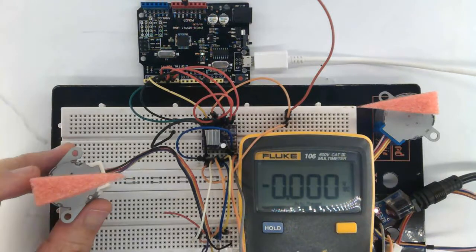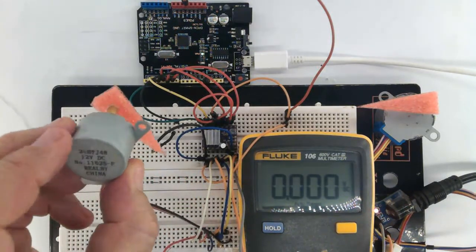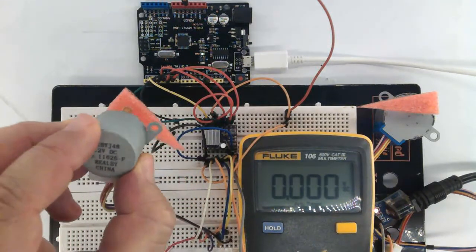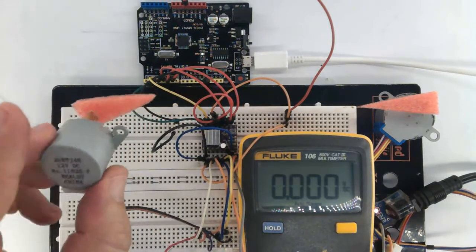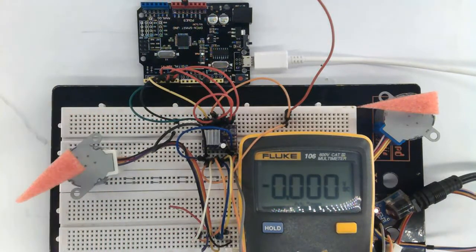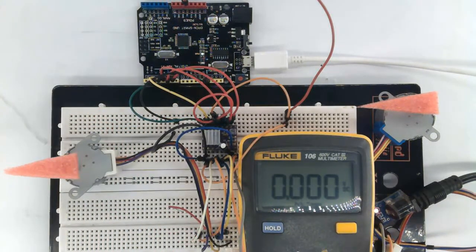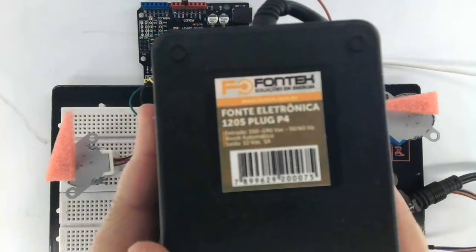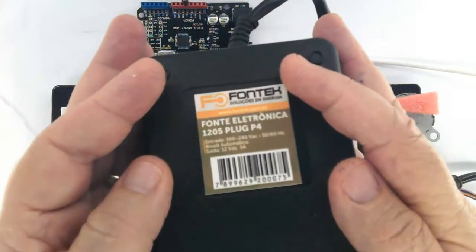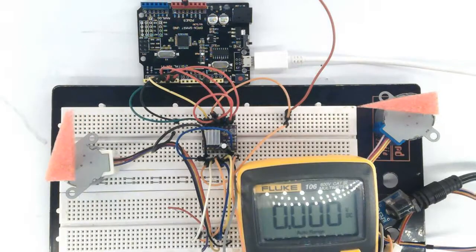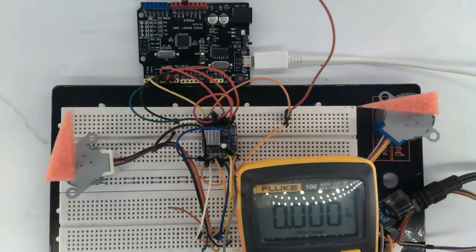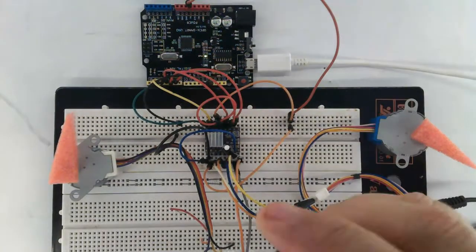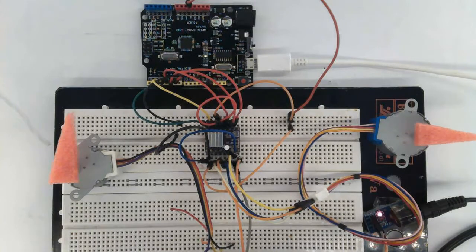Here is the motor specification. It's a 28BYJ48 12 volts DC motor running under a power supply of 12 volts 5 ampere source. As you see, it's a high current stepper motor driver.